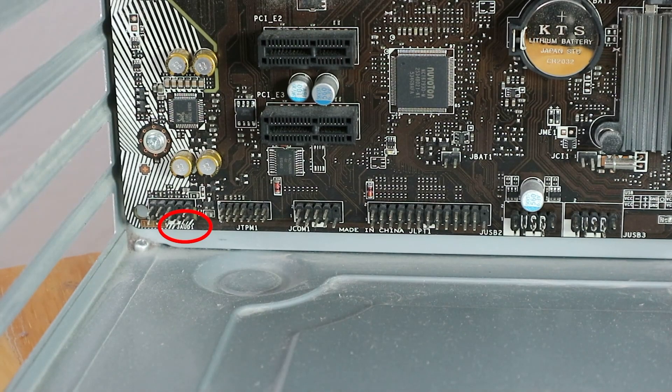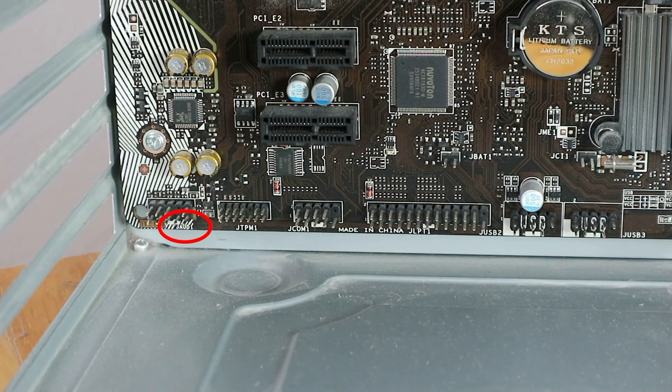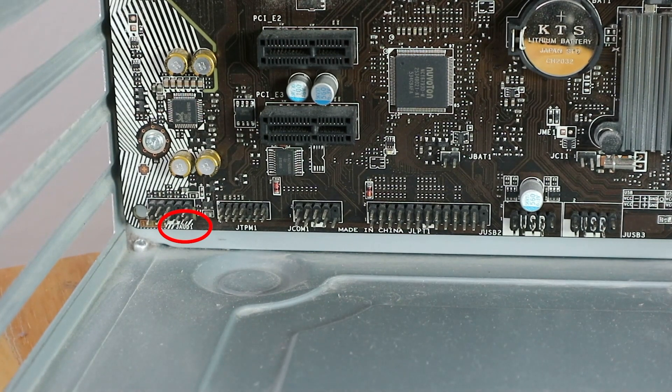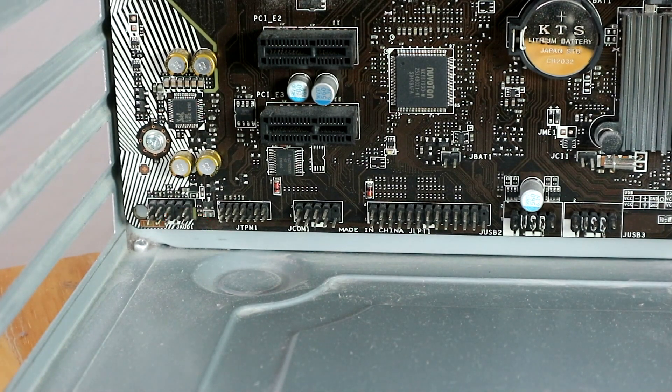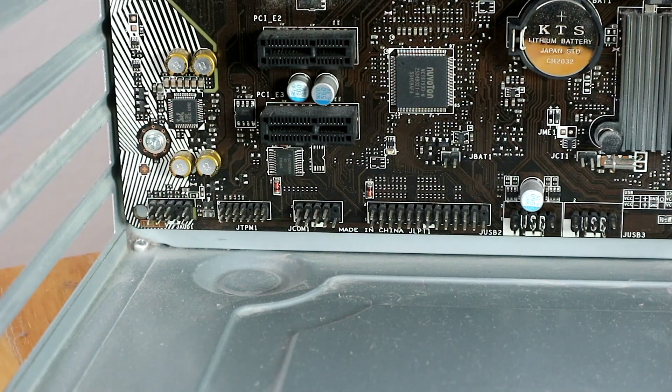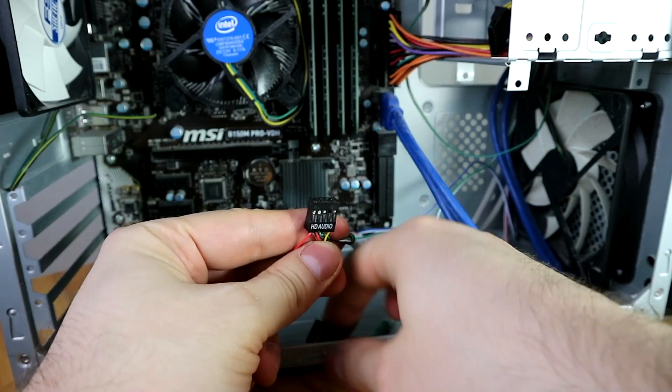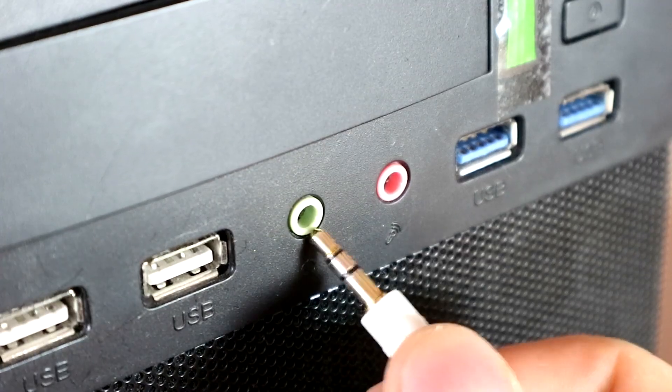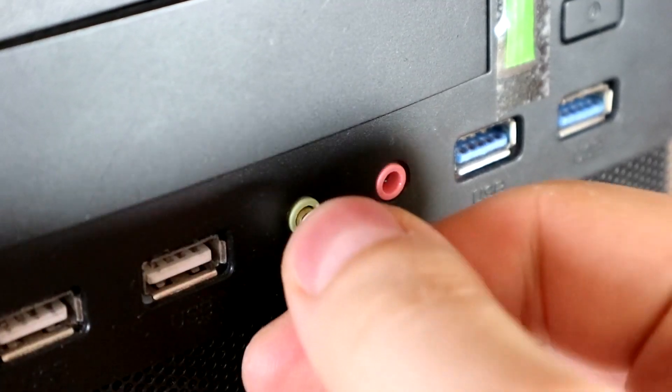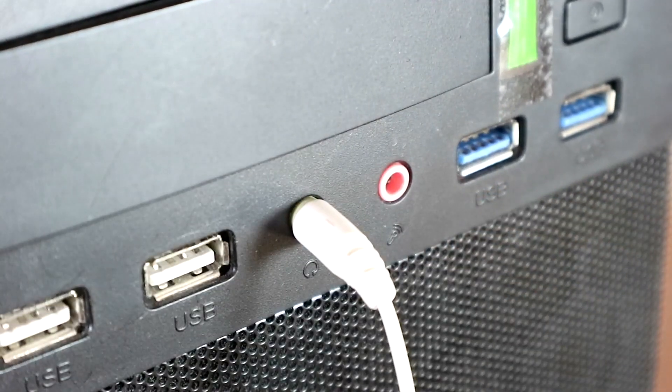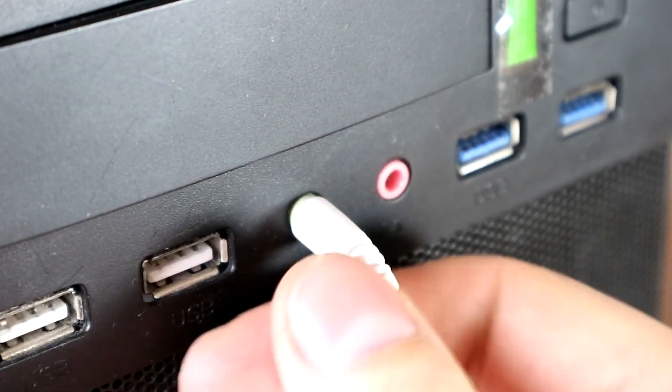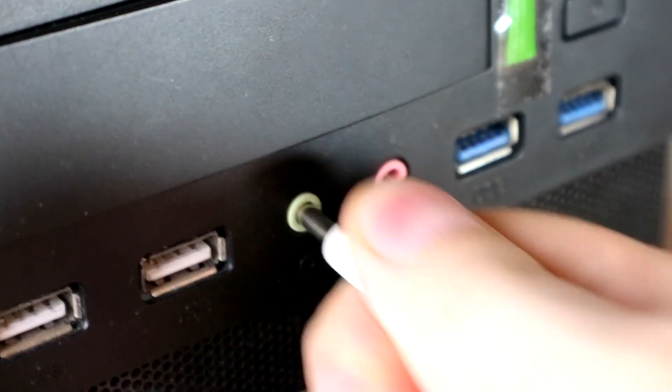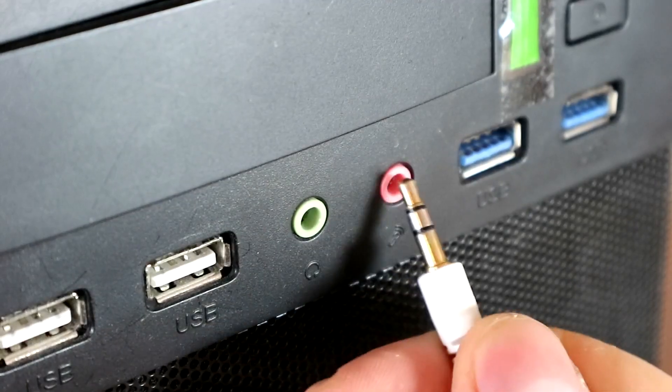The main reason for front audio jack not working is related to the bad connection between the motherboard and the jack. In addition, improper audio device settings and outdated drivers are responsible for the problem.